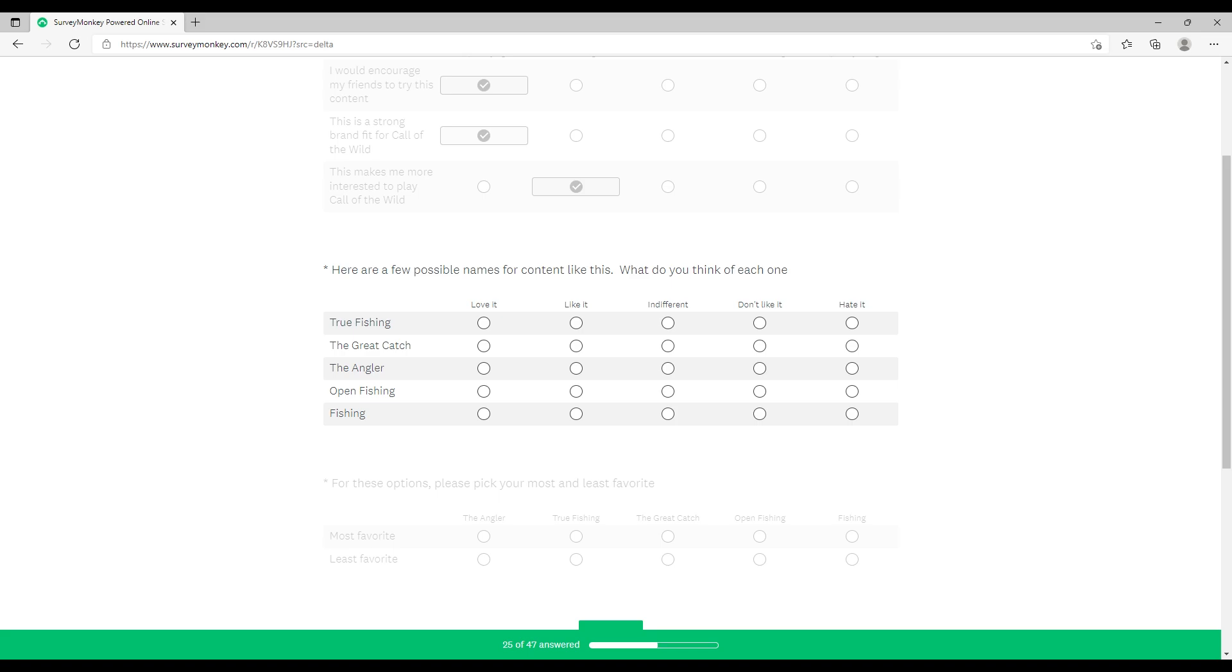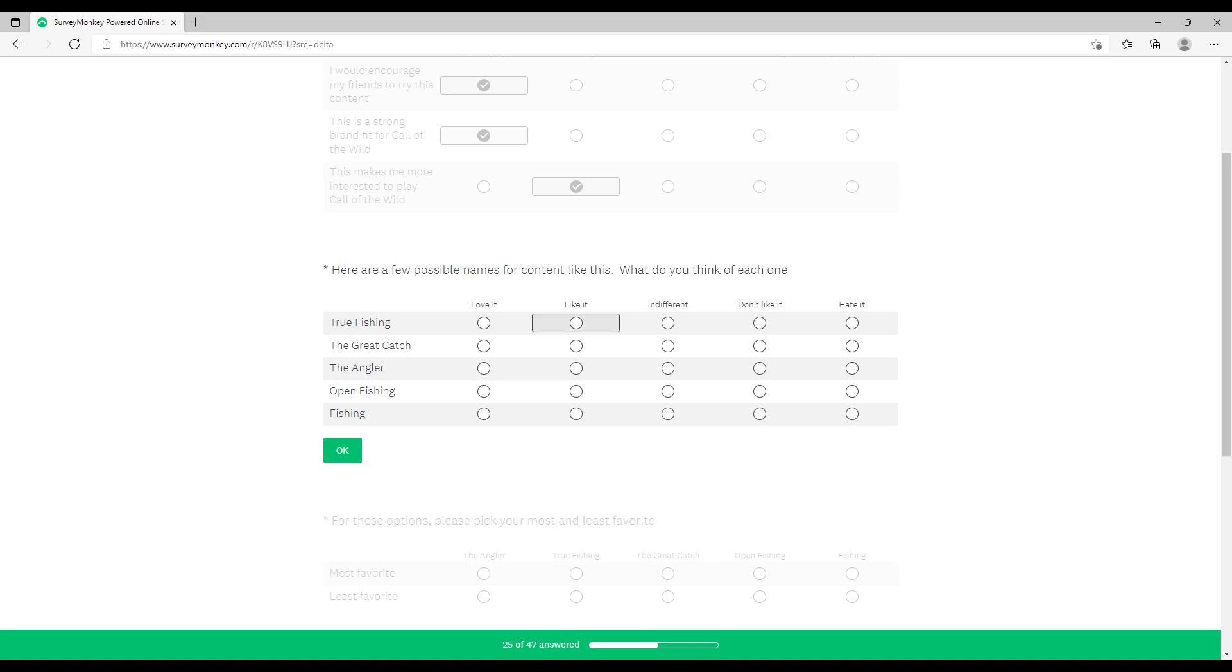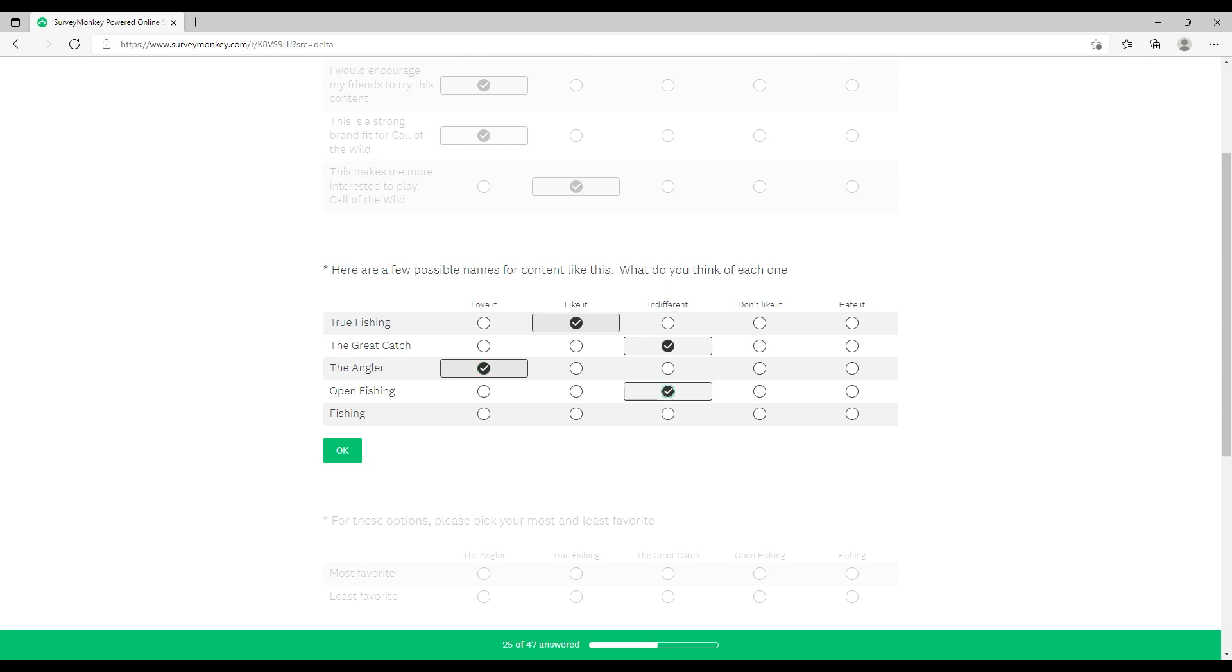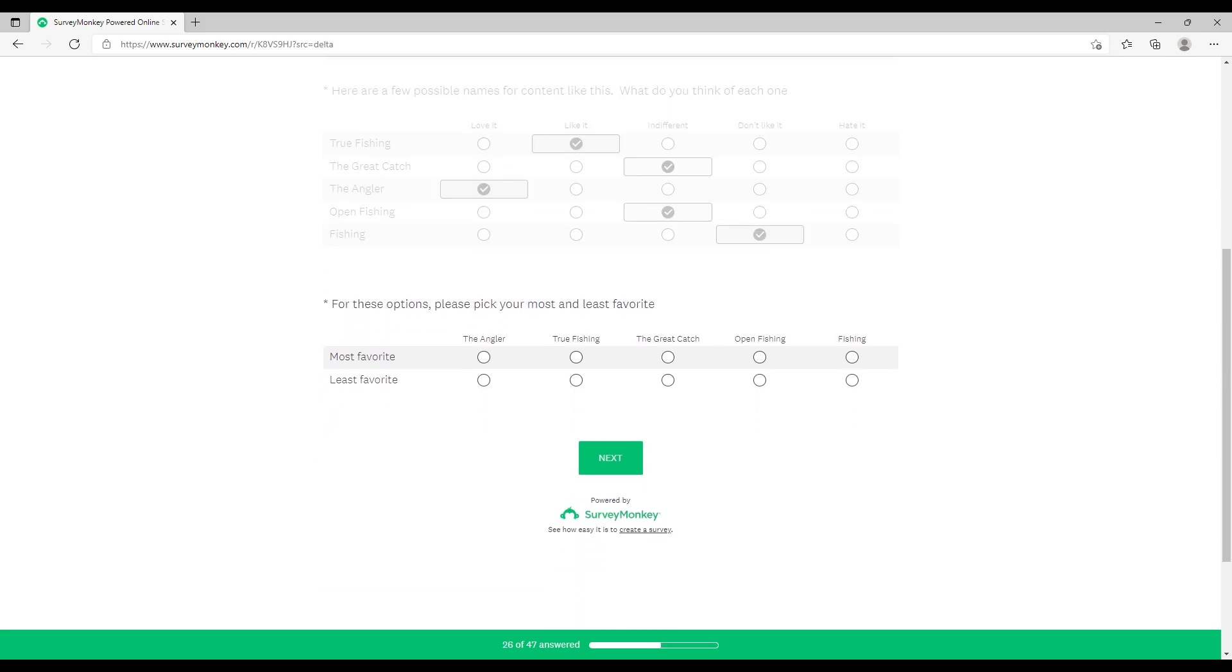Names for it if they do add fishing to Hunter: Call of the Wild as an expansion pack - True Fishing, The Great Catch, The Angler, Open Fishing, Fishing. They've added some descriptive ones and some brand ones. True Fishing, that's not bad. The Great Catch, okay I suppose, not much thought into it. The Angler, obviously The Angler, The Hunter, you know straight away what you're doing. Describes it, simple as possible. That is the best name there. Open Fishing makes no sense, and Fishing is just bland. The Angler is the winner. Least favorite, Fishing.